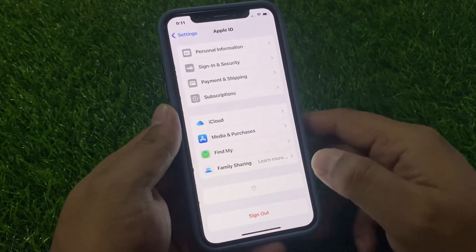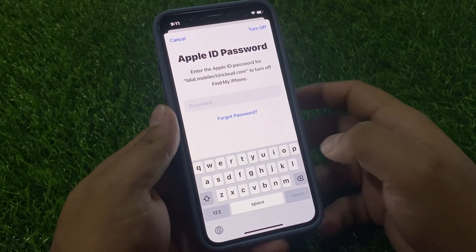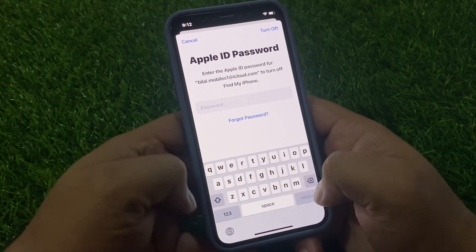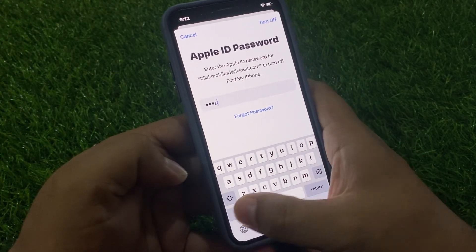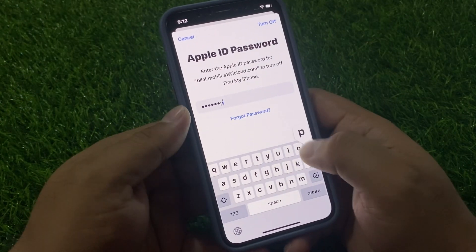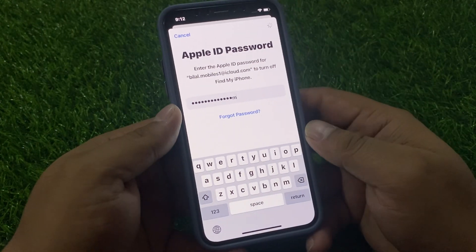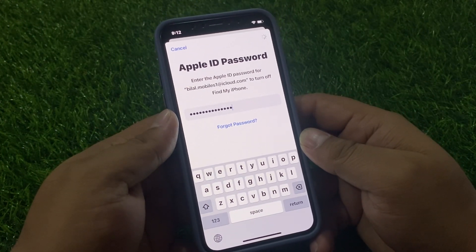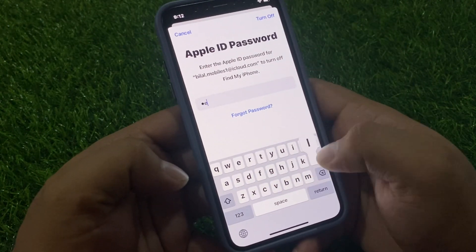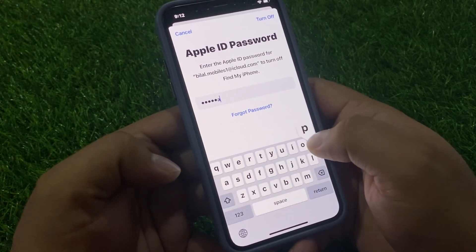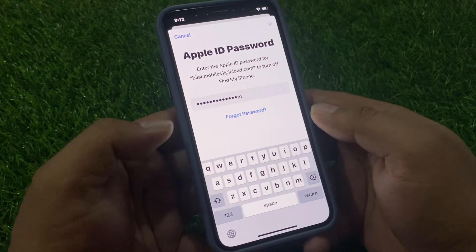Tap on Apple ID, then tap on Sign Out. You can see a password field appears on screen. Simply enter 'help.apple.com' and turn off the verification field against 'help.apple.com', then turn off.